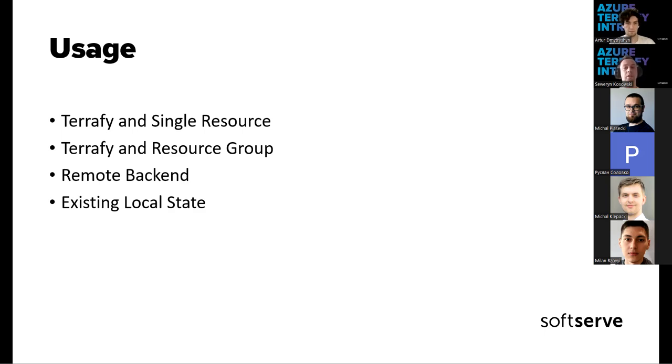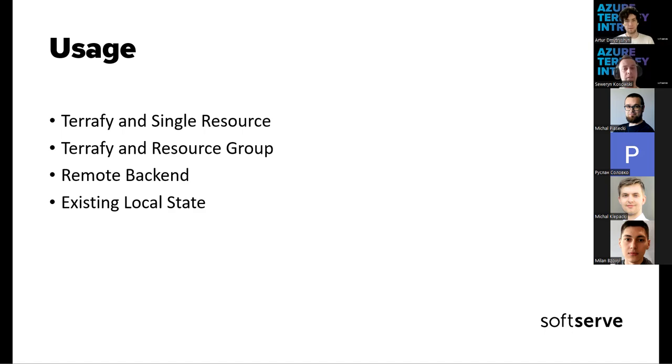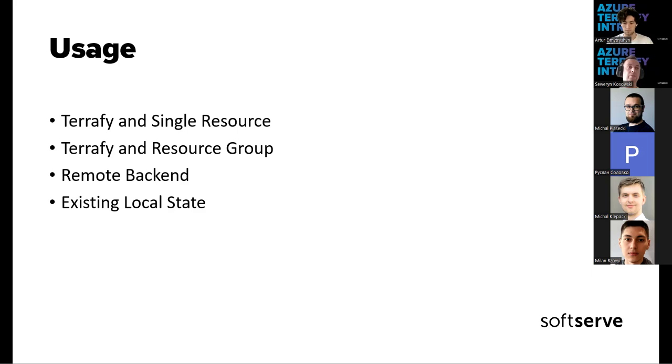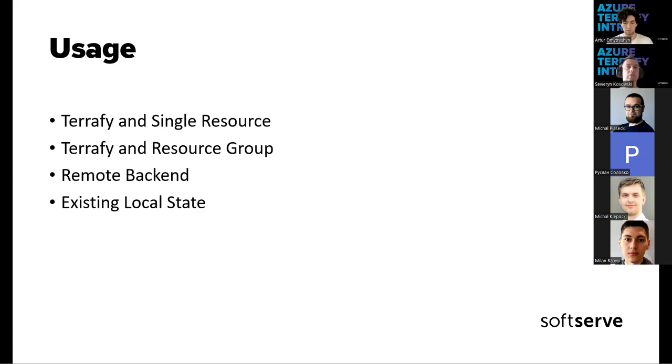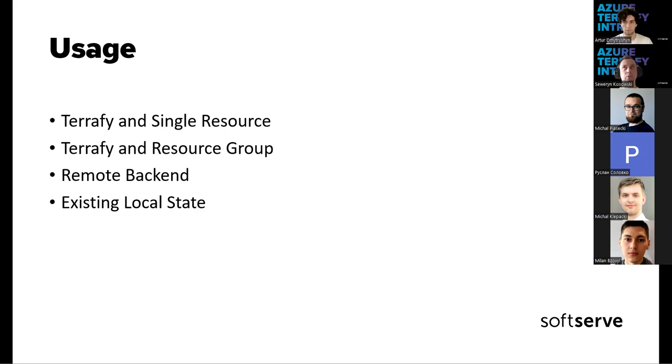By default, Azure Terrafy is using a local backend to store the state file. But there is an option to use a remote backend. In case of importing into the existing local state and options, append can be used. So if we already did some work for existing importing states for Terraform resources, we can append additional changes to it. The only thing that will be changed is the Terraform file that will change the suffix with additional name like Azure Terrafy. The state will remain, the state file will remain the same and will be updated.